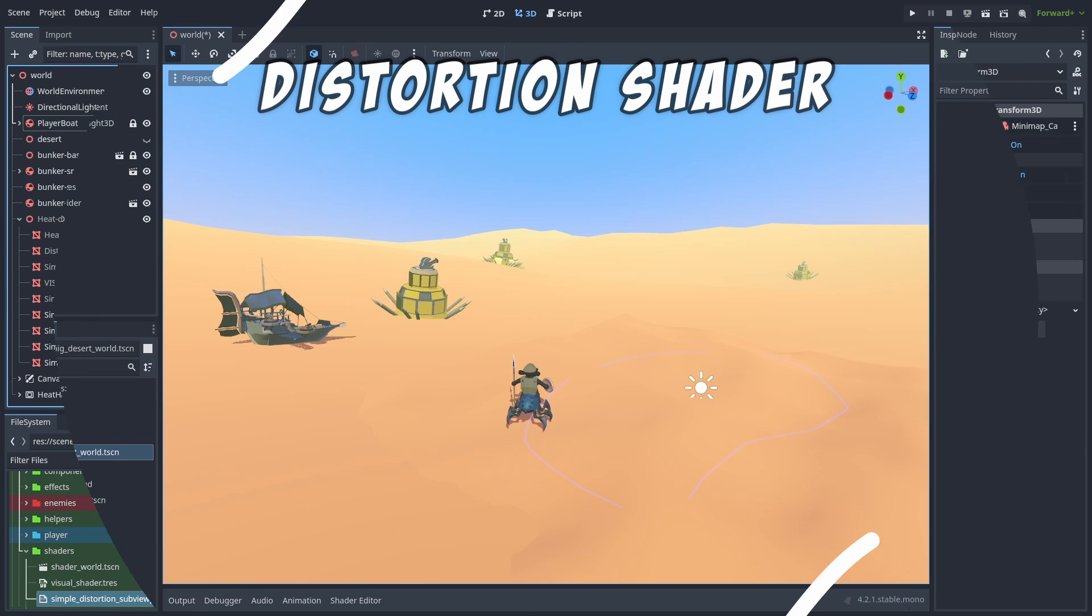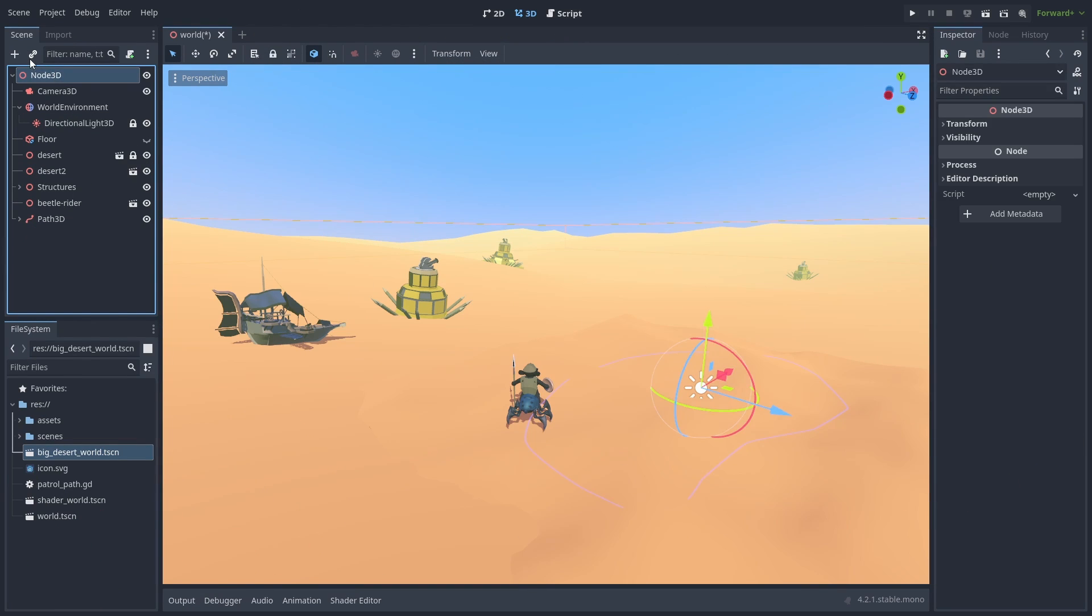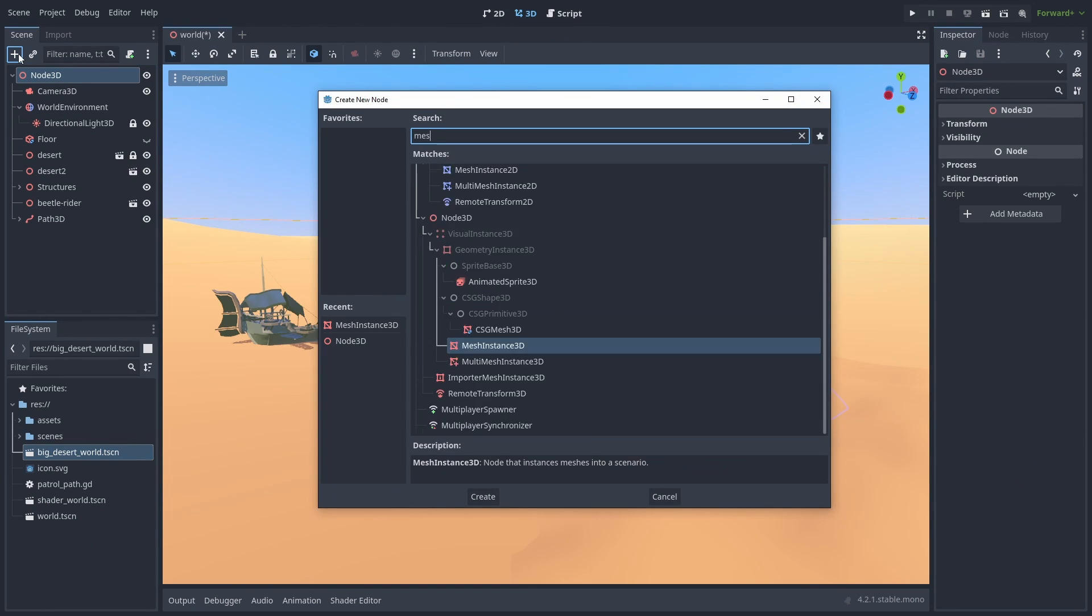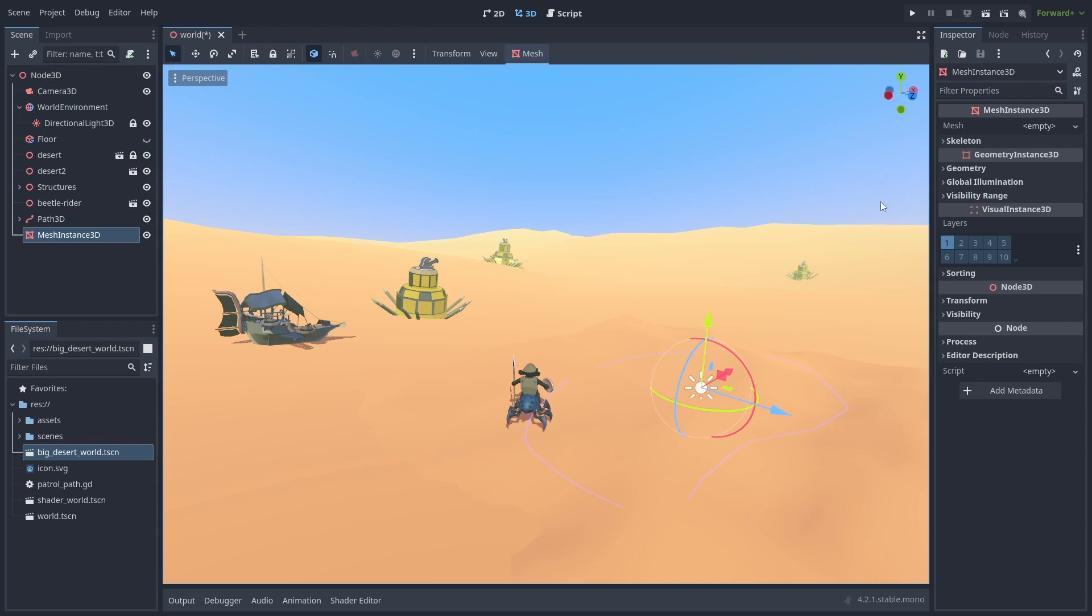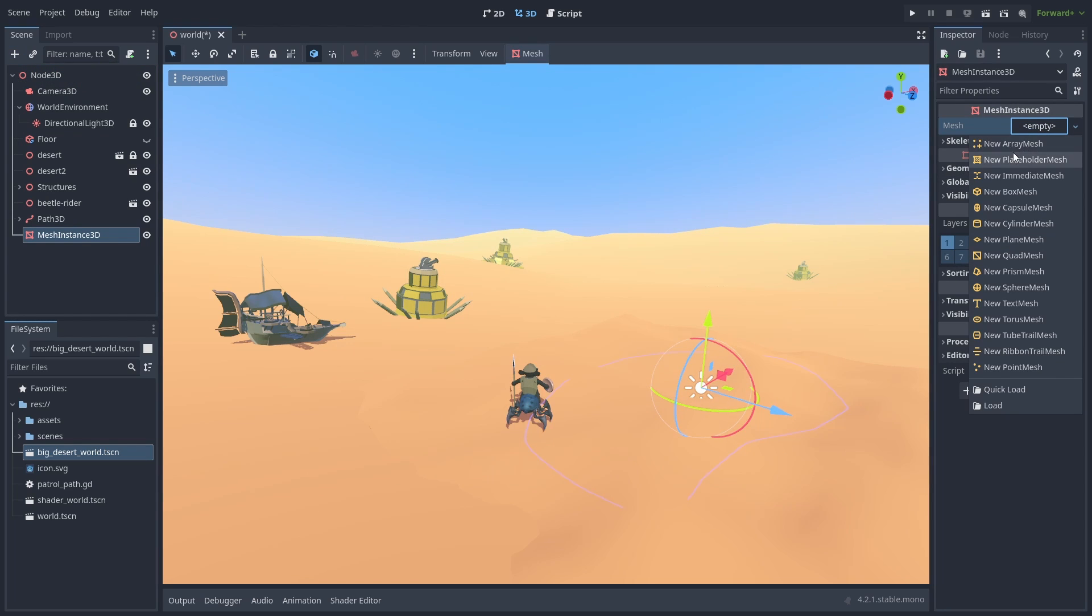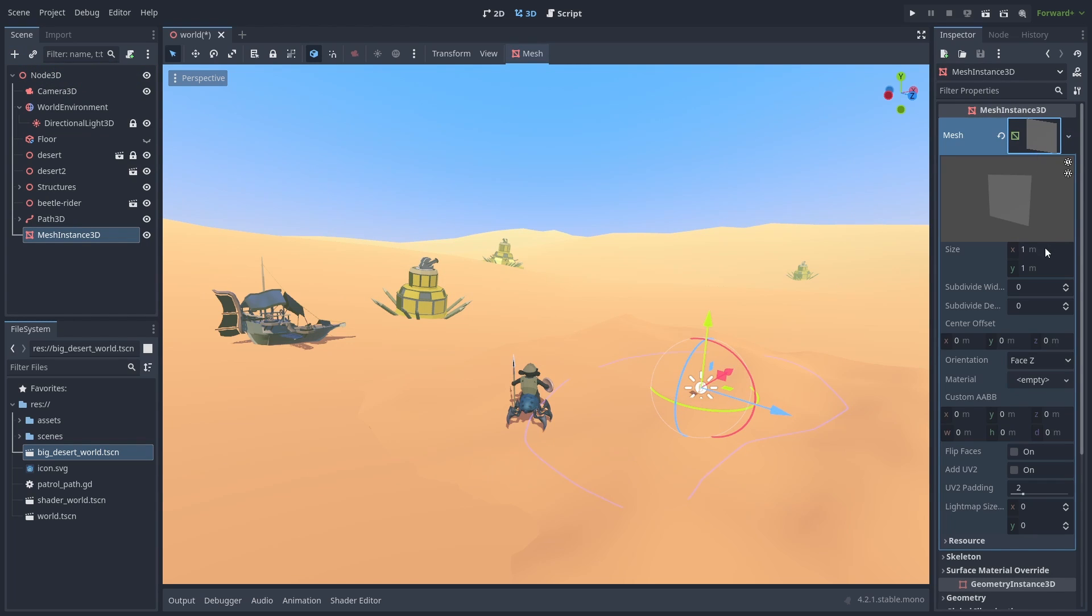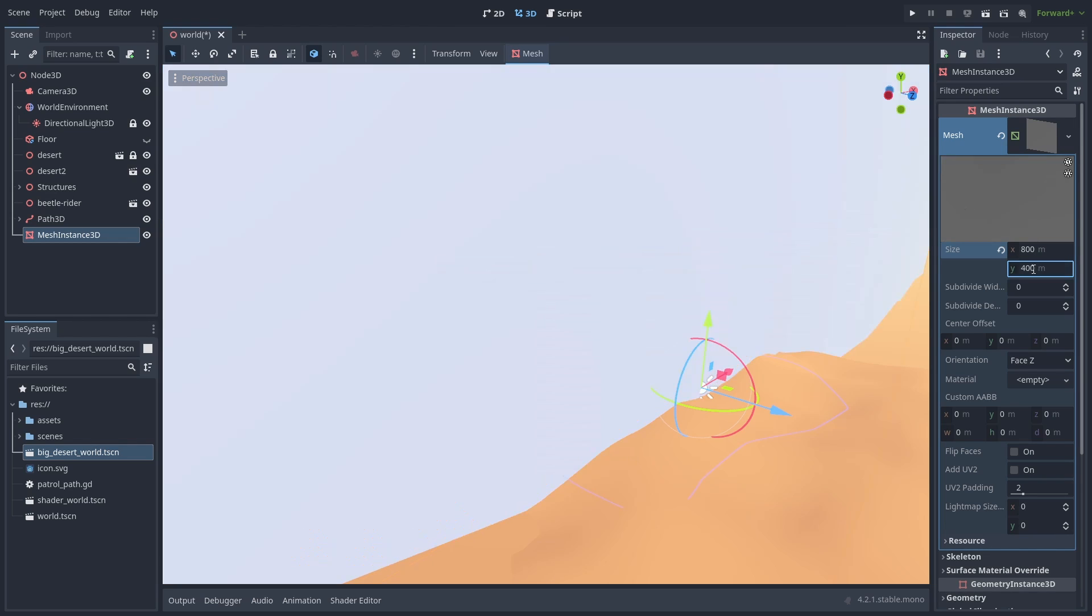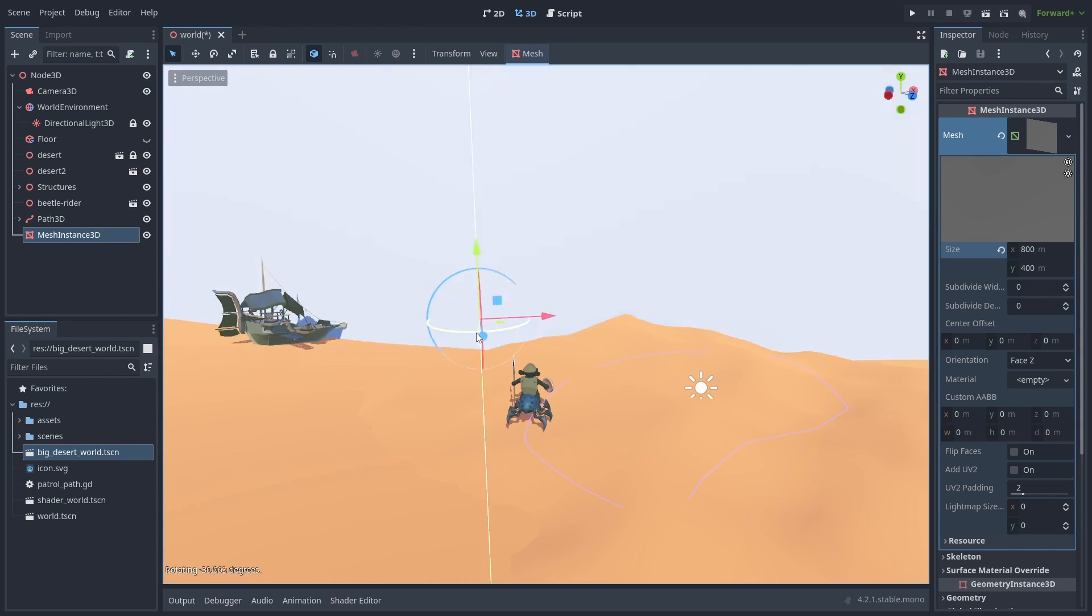First, we are going to need a plane where our effect will take place. Add a Mesh Instance 3D node and create a vertical plane with it. Make it very big so that it can cover the whole horizon, and let's position it at the far end of our desert scene.